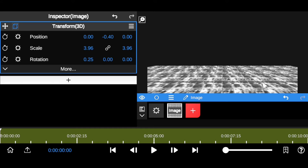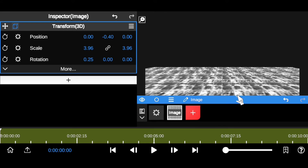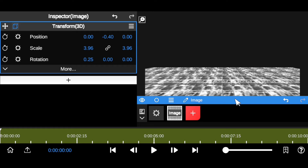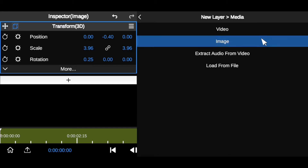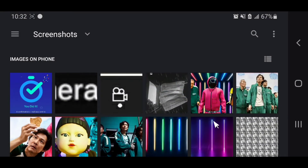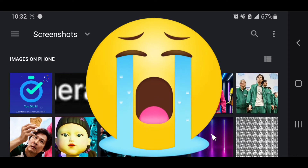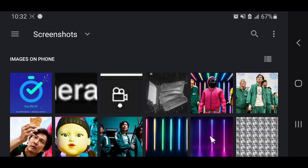Now we're going to bring in the background and the sides of the studio — the left, right, and back walls. It depends on how you want the studio to look. I'm going to click the plus icon, go to my media, and import this new noir-effect background.